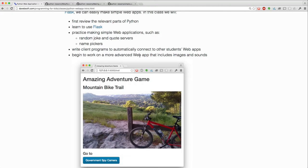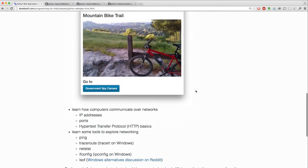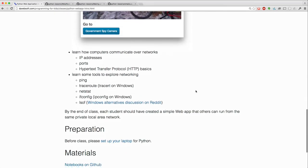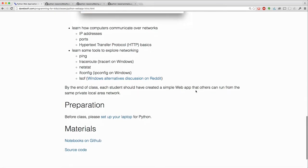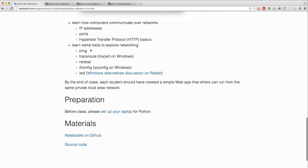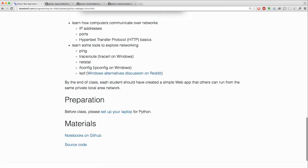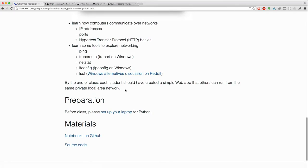And then we'll begin to work on a more advanced web app like the one in the picture here that includes images and sounds. And we'll learn how computers communicate over networks and some tools to explore networking. At the end of the class, every student should have created a simple web app that others can run.